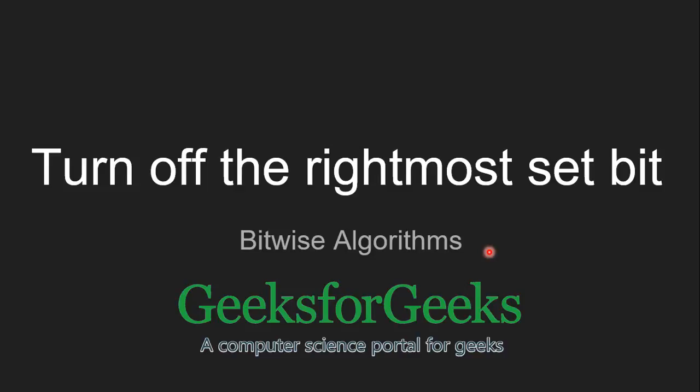Hello guys. Welcome to GeeksforGeeks. Today we are going to see another problem: how to turn off the rightmost set bit.